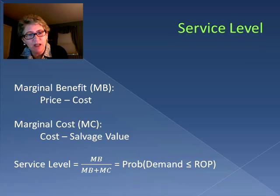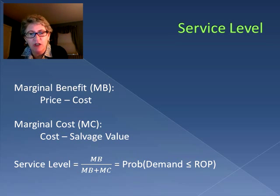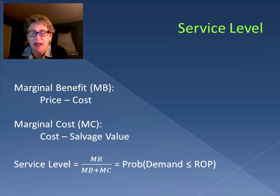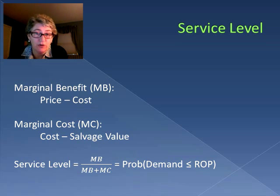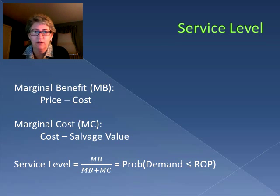So when we go to calculate our service level, we're taking our marginal benefit and dividing it by the combination of marginal benefit and marginal cost. That will give us the probability that our demand during the lead time is less than or equal to our reorder point, just as we've always defined the service level.